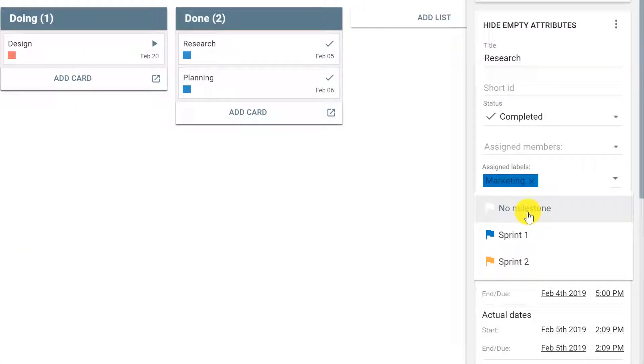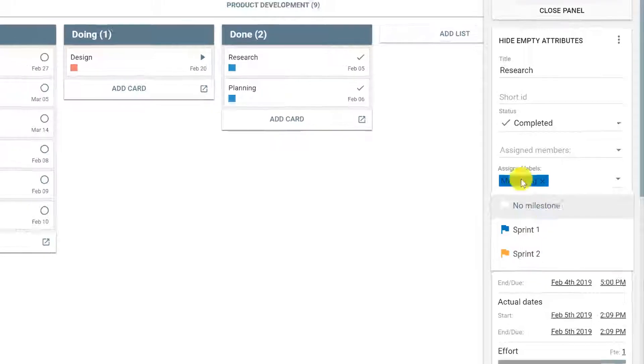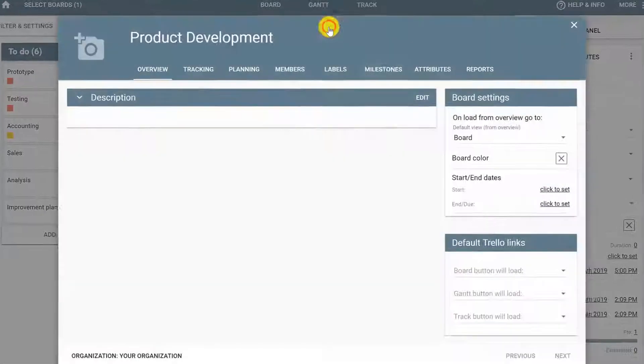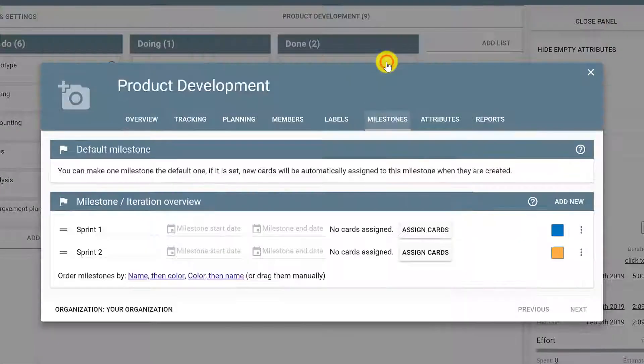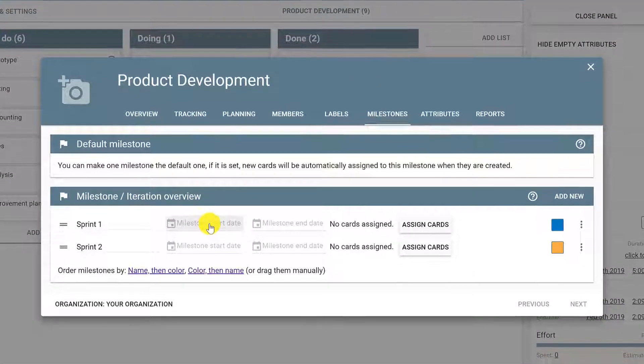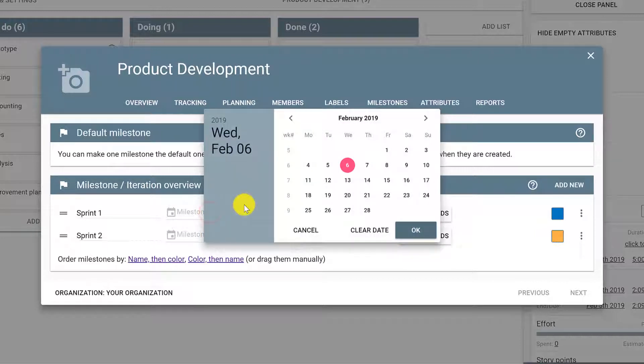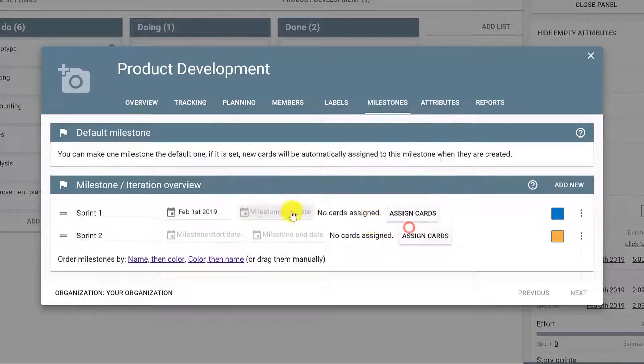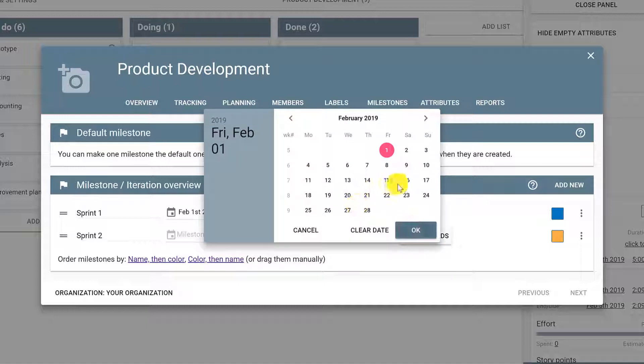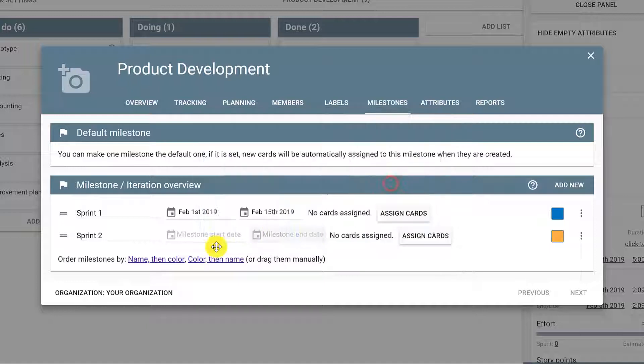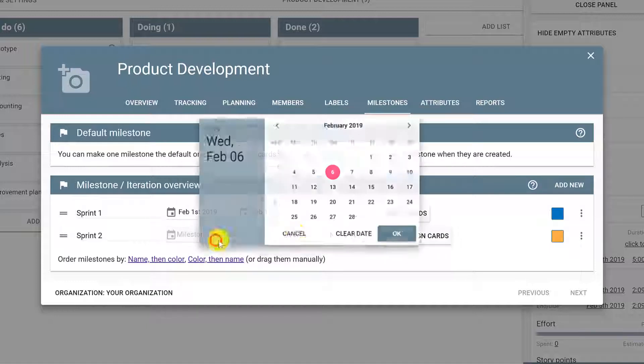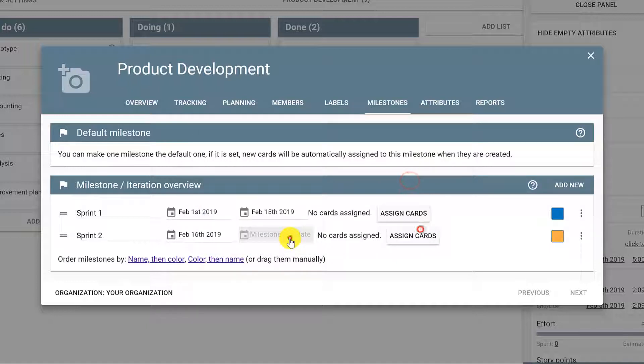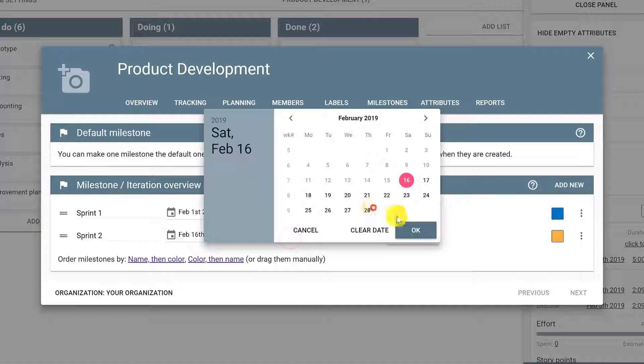Or if you want to set the milestones automatically, you can click the title of the board, go to Milestones tab and select the start date and end date of each milestone, for example, Sprint 1 will start February 1st and end February 15th, whereas Sprint 2 will start February 16th and finish February 28th.